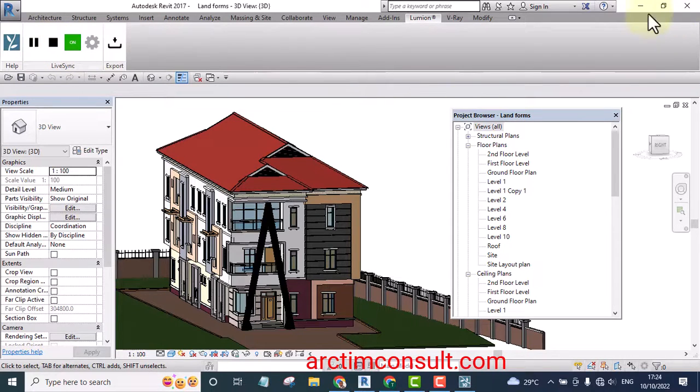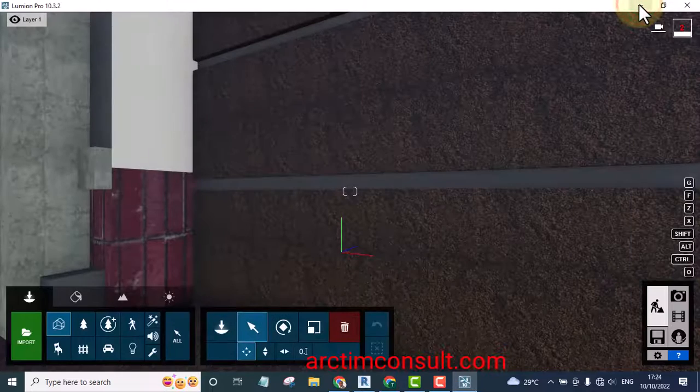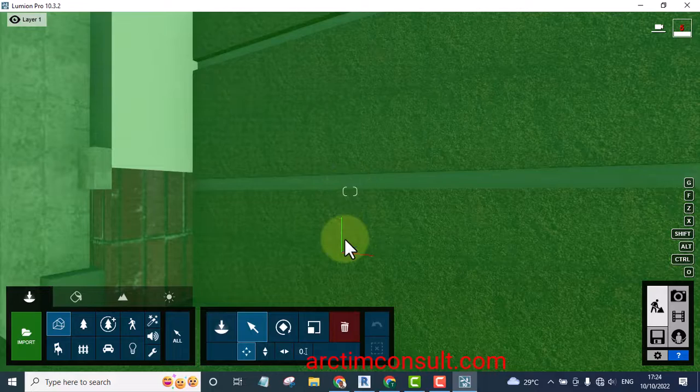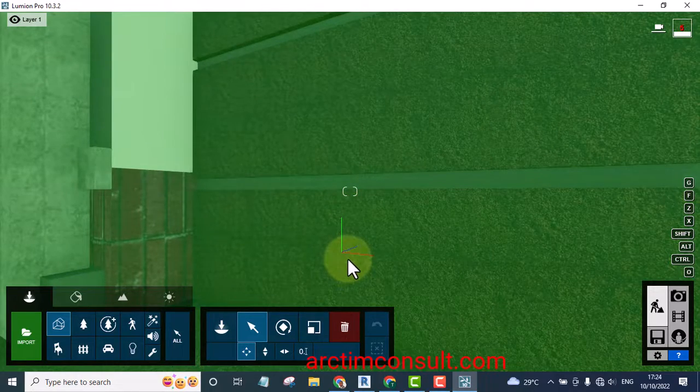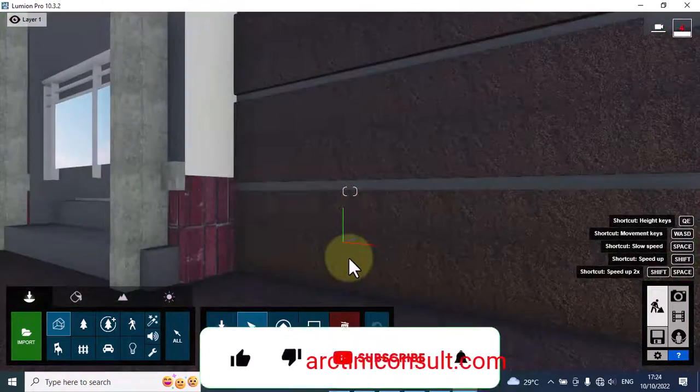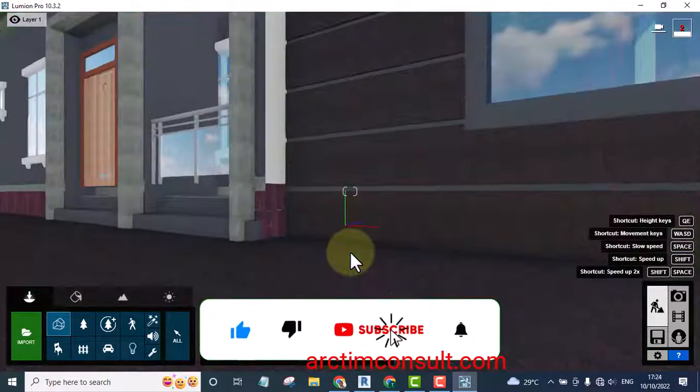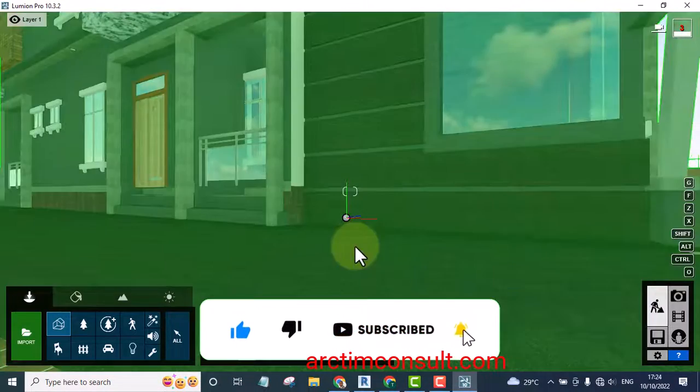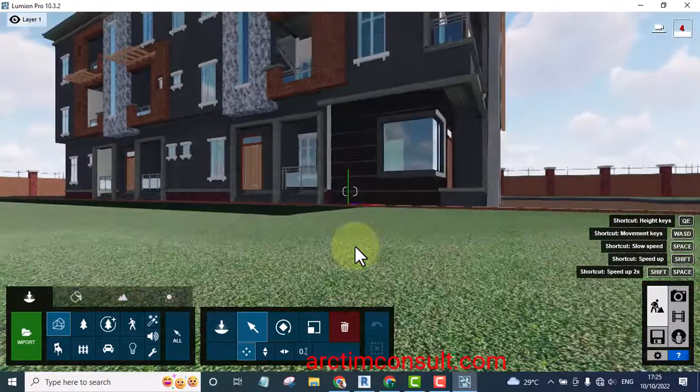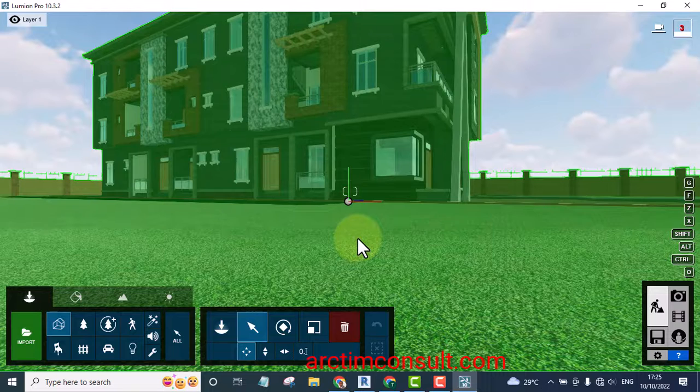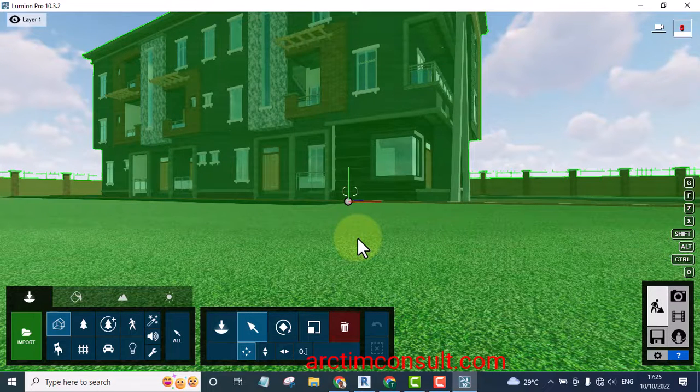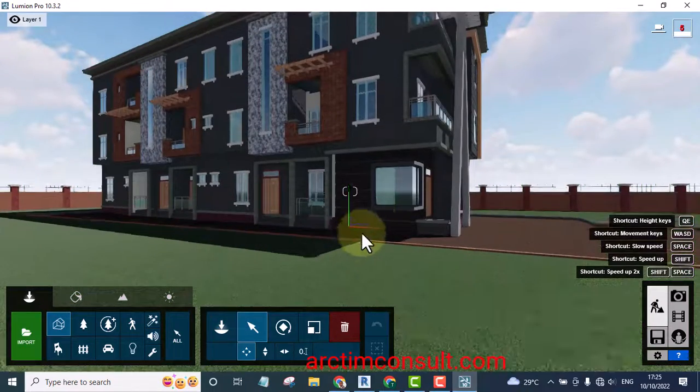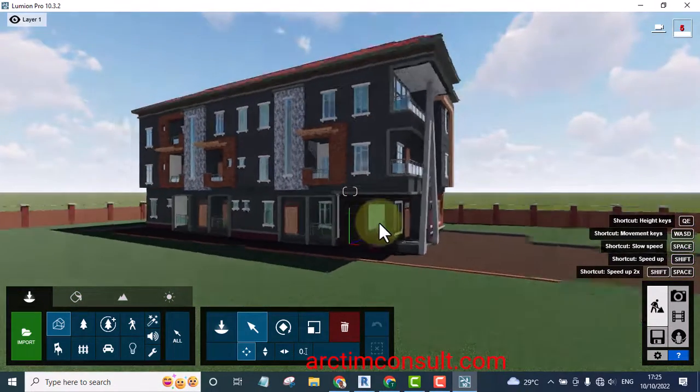Now I minimize my Revit interface. Now you can see it is already loaded into Lumion, you can see it here. It's automatically loaded to Lumion, can you see that? As I'm zooming backward now you can see it's already loaded into Lumion. So that is one of the ways you can load your project to Lumion, you can use Live Sync.